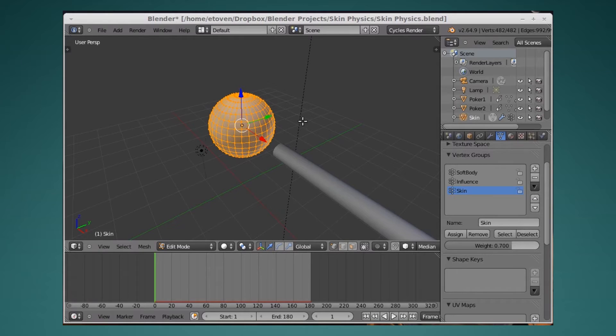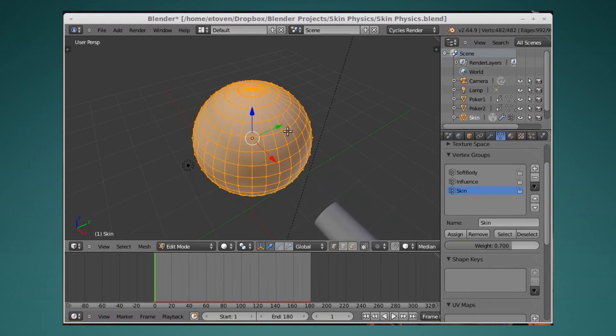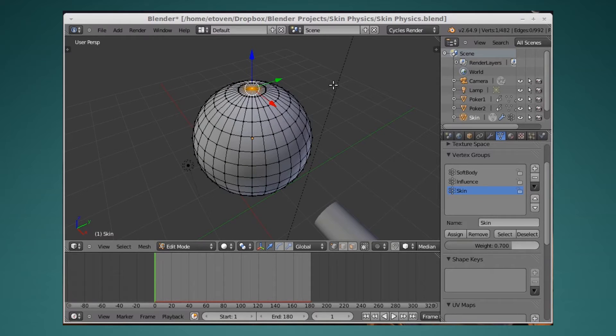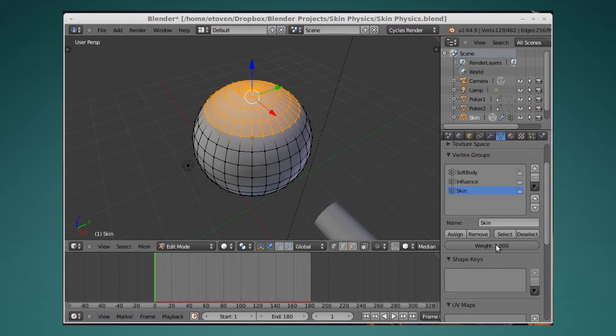Then what I'm going to do is select the top vertex, scan down, and hit .1, assign.